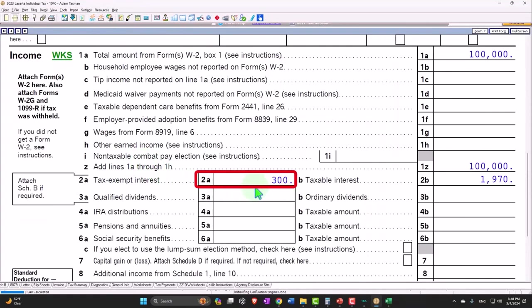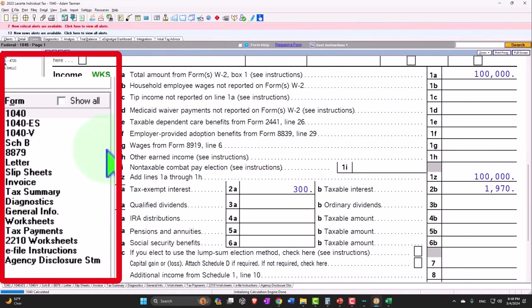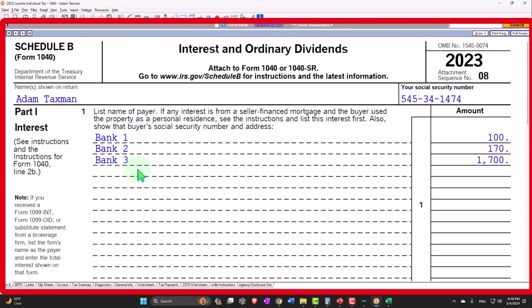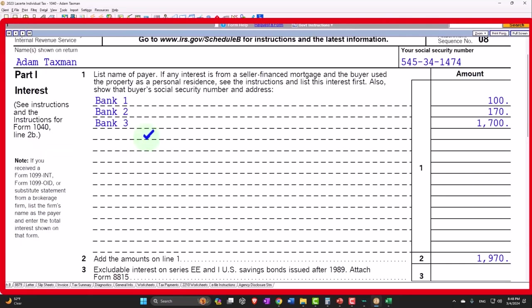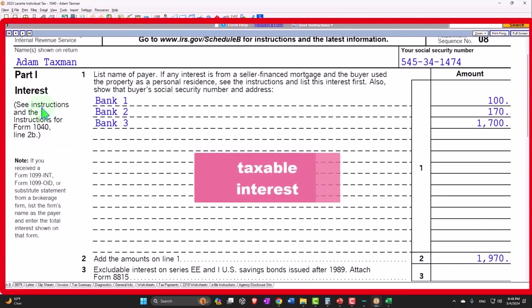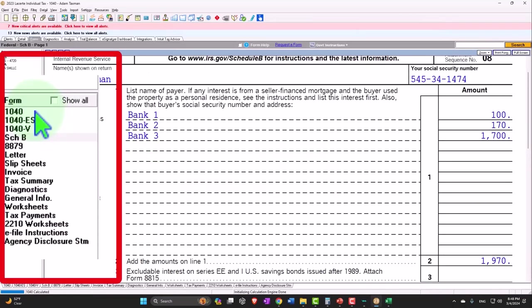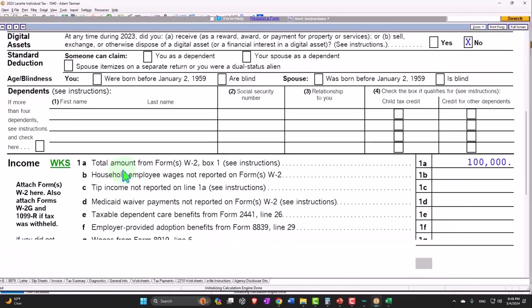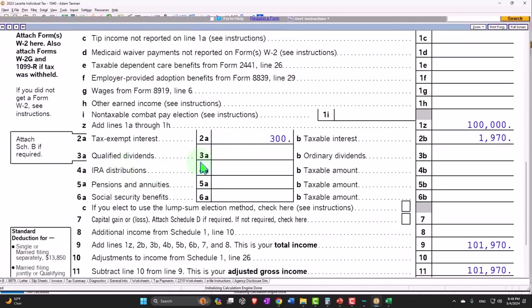Now I have 300 in tax-exempt interest and 1,970 in taxable interest. If I go to Schedule B, we only list the taxable interest. This is a reporting requirement, but not really having an impact on the return.